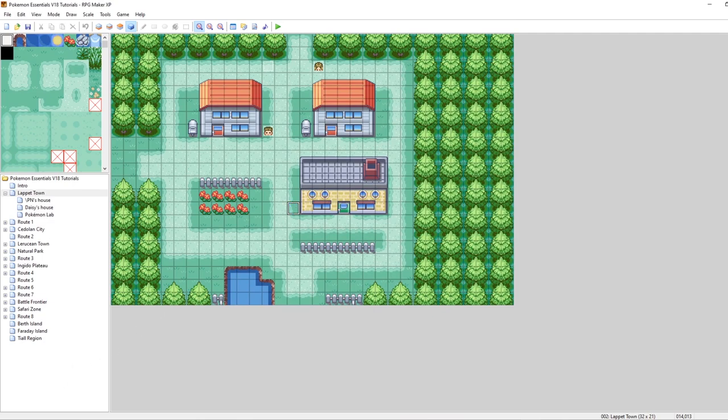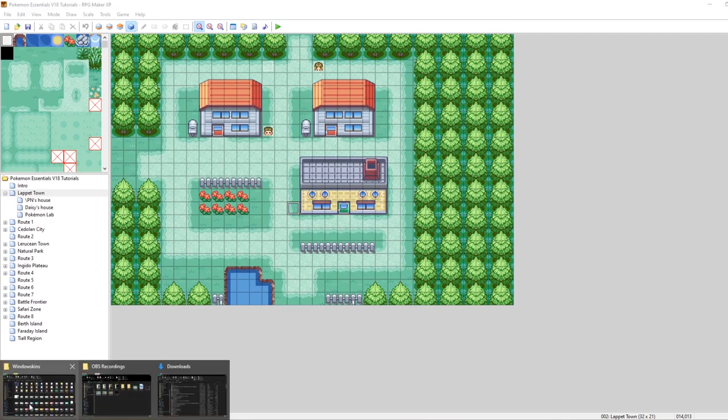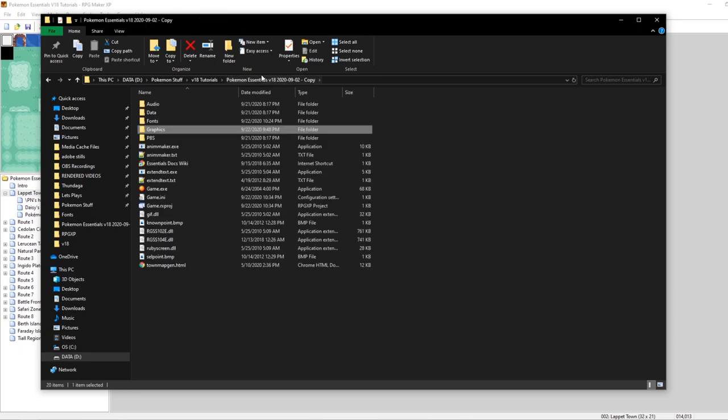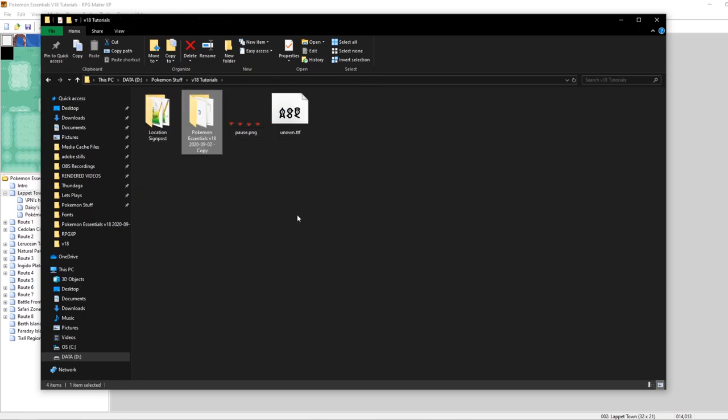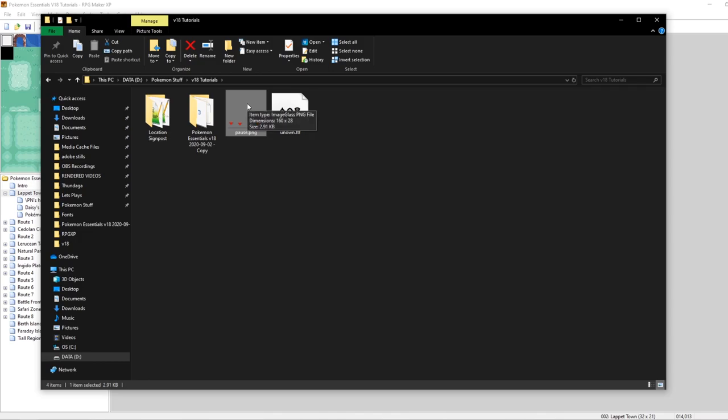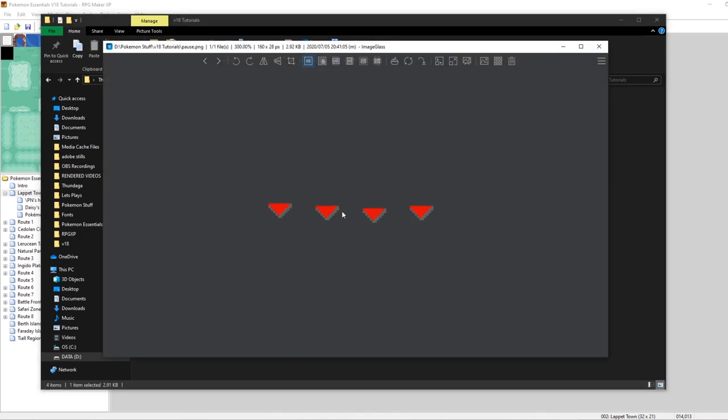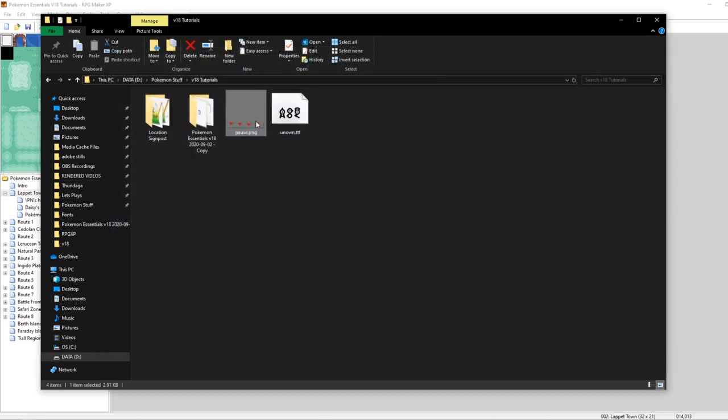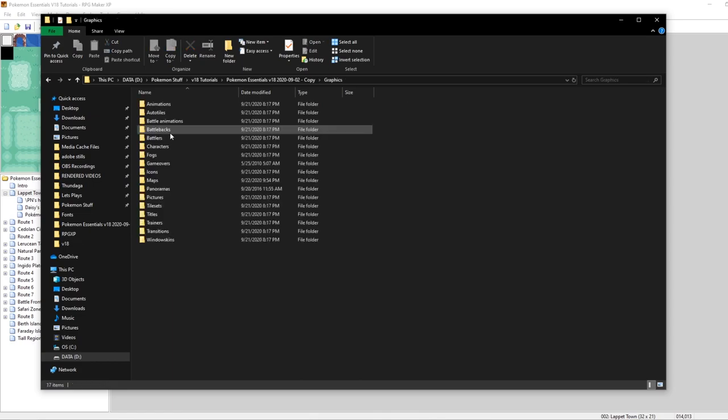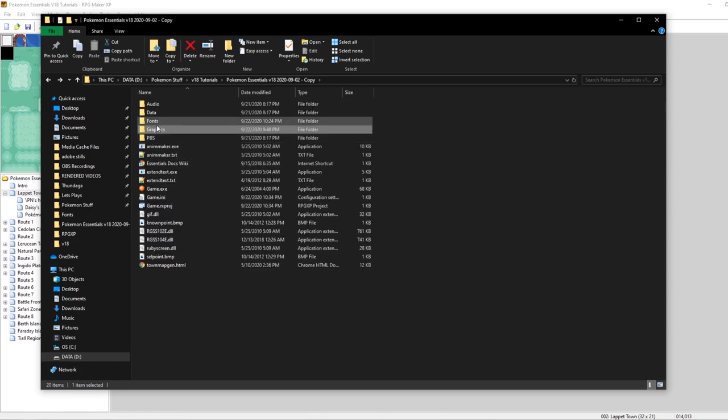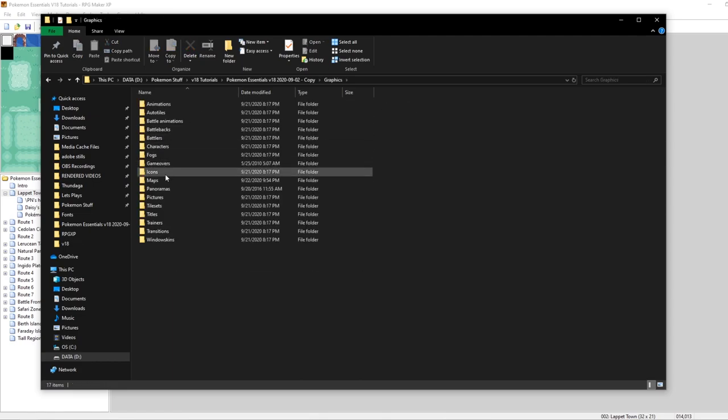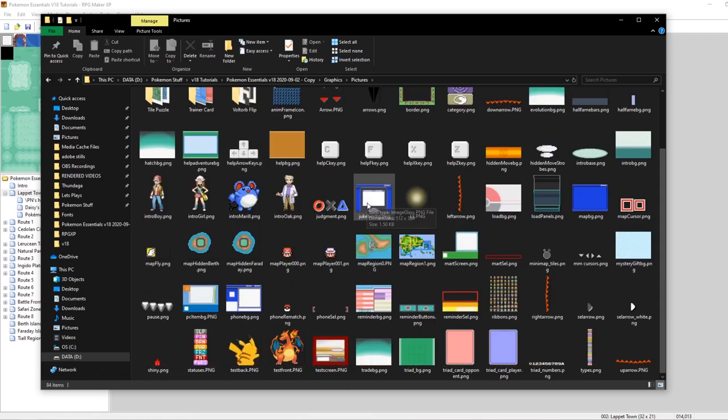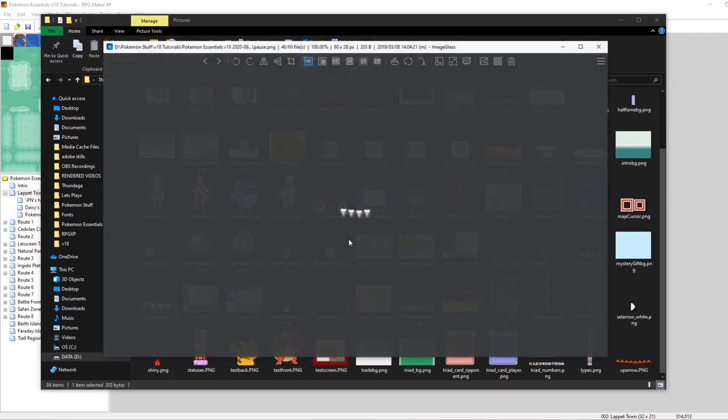Essentially, you want to replace a graphic in your game called pause.png. This is the new one that we're going to use that I made using the FireRed, LeafGreen arrows. And let's take a look at the existing one real quick. You want to go into your graphics folder, and then you want to go to down until you find pause.png.